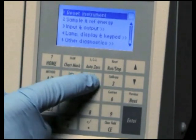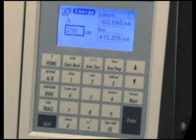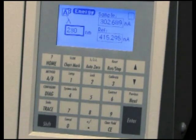Selecting Sample and Reference Energy allows you to view the sample and reference energy displayed in nanoamps on channel A or B.